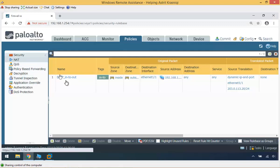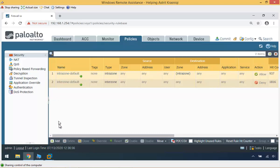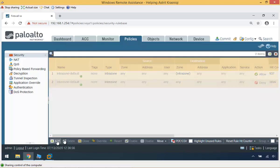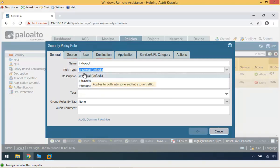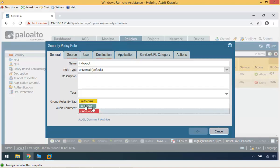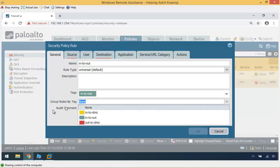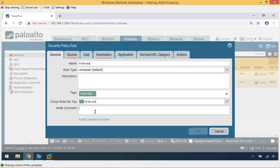Now I need to create the security policy rule. In security policy, it's a top-to-bottom list, so the most explicit rules need to be on top. These two default rules are implicit. Click Add. This rule is going to be the 'in-to-out' rule. The rule type is Universal — we can also have intra-zone or inter-zone. Add a description and tags — put 'in-to-out' and group rules by that green tag. Don't forget to write the comments.